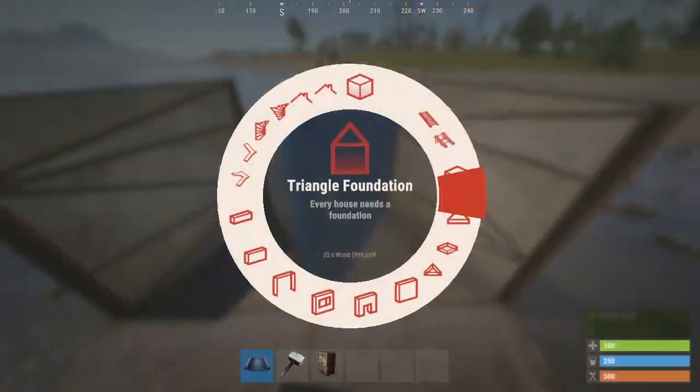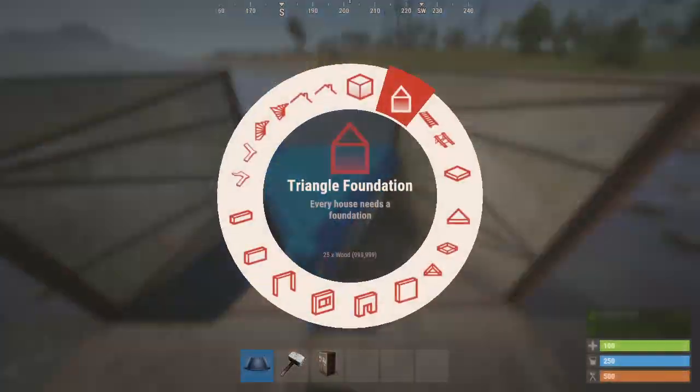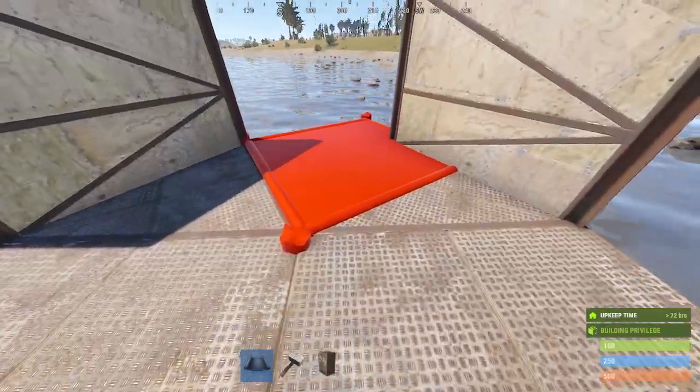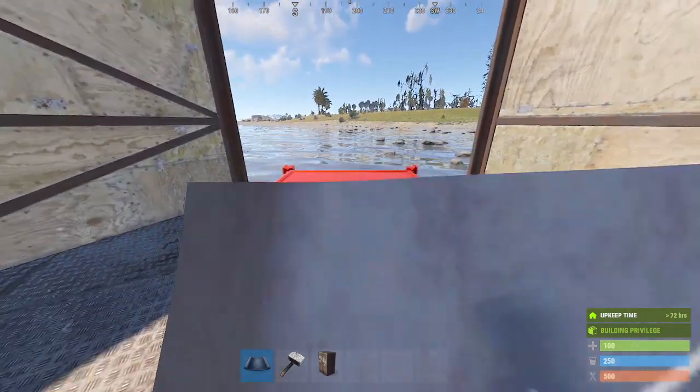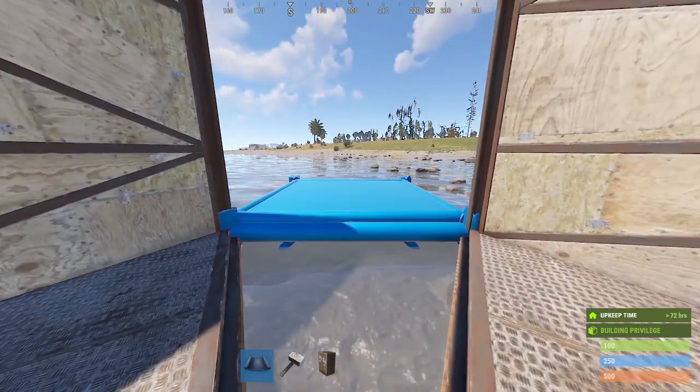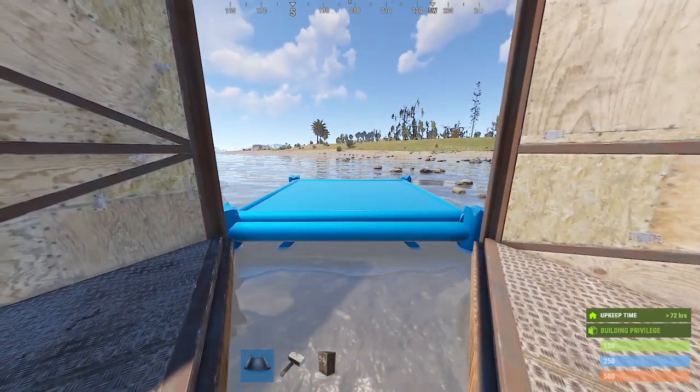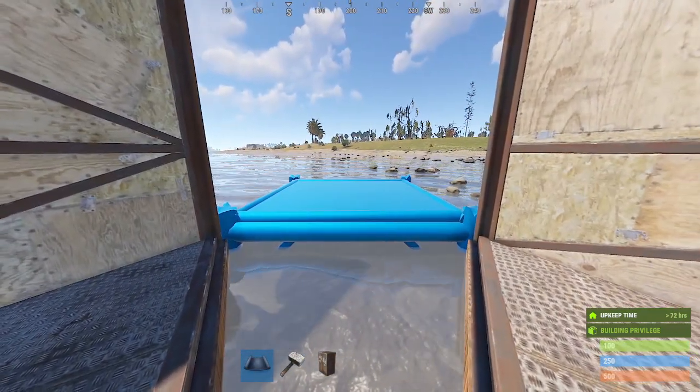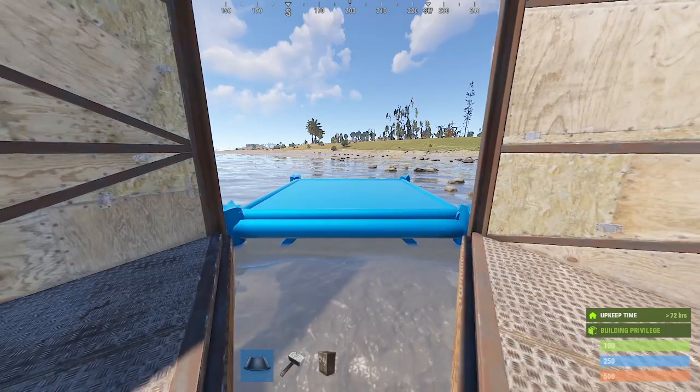Hello! Today's question is: how do we replace a square — wrong view mode — in place with a triangle?